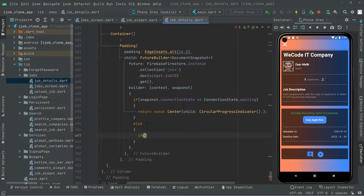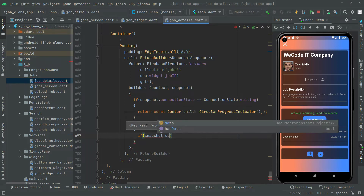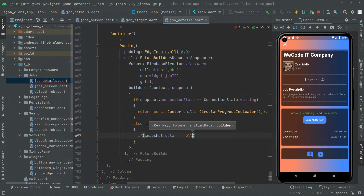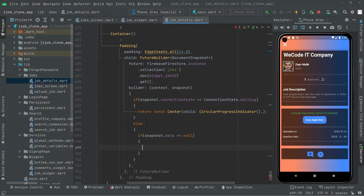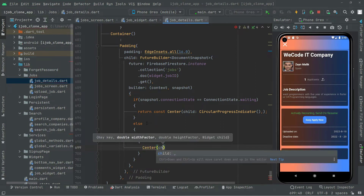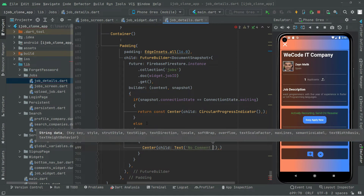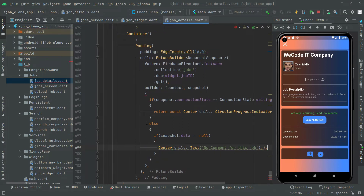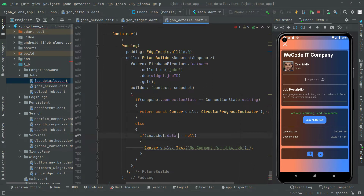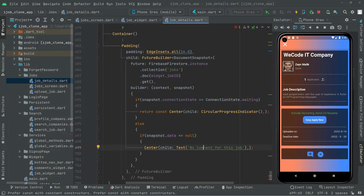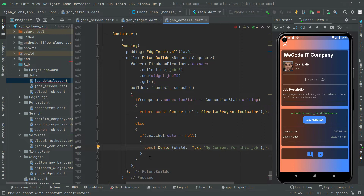Next, in an else-if, we check if snapshot.data is equal to null. If there will be no data, we show a Center widget with a Text widget displaying the message 'No comments for this job'. Add the const modifier so the yellow line is gone, then cut and paste it inside the Center widget.